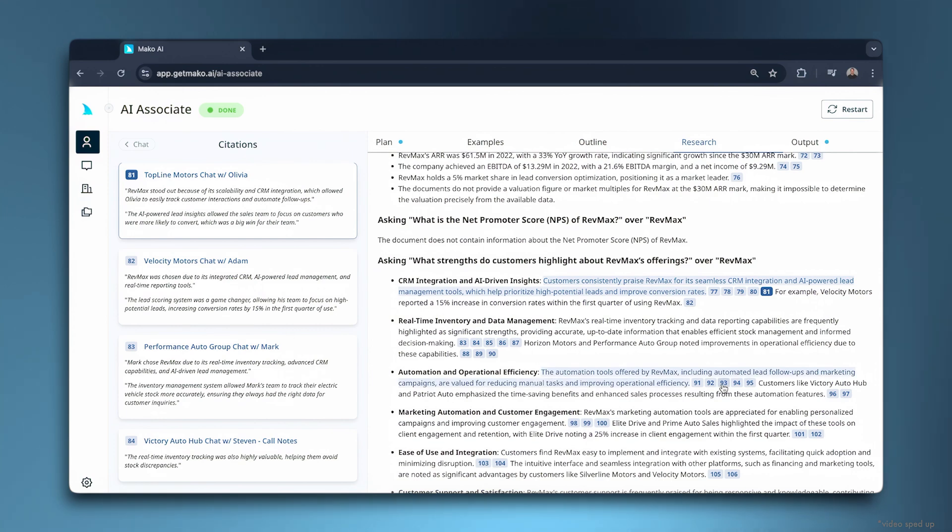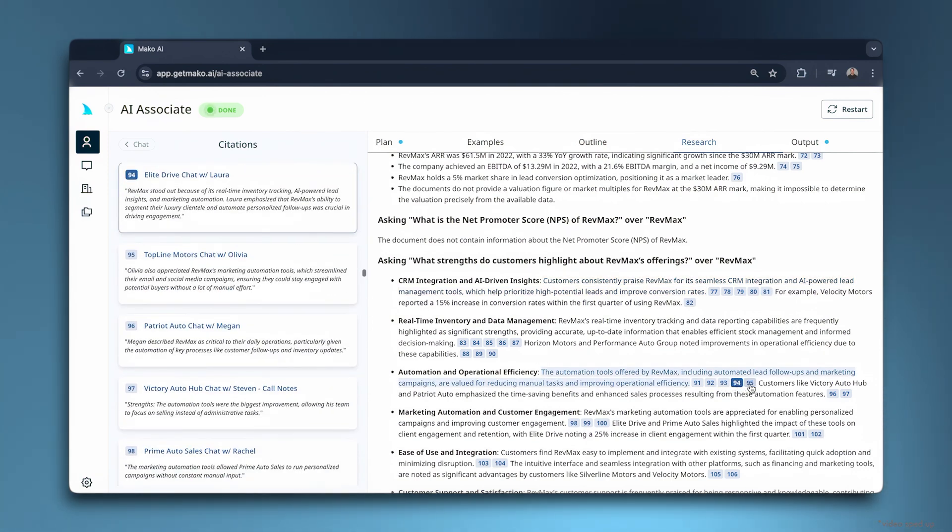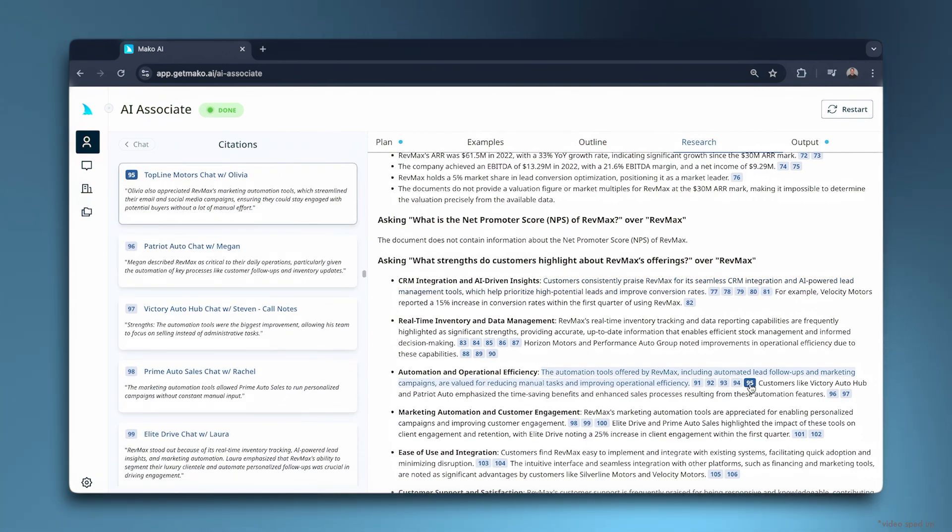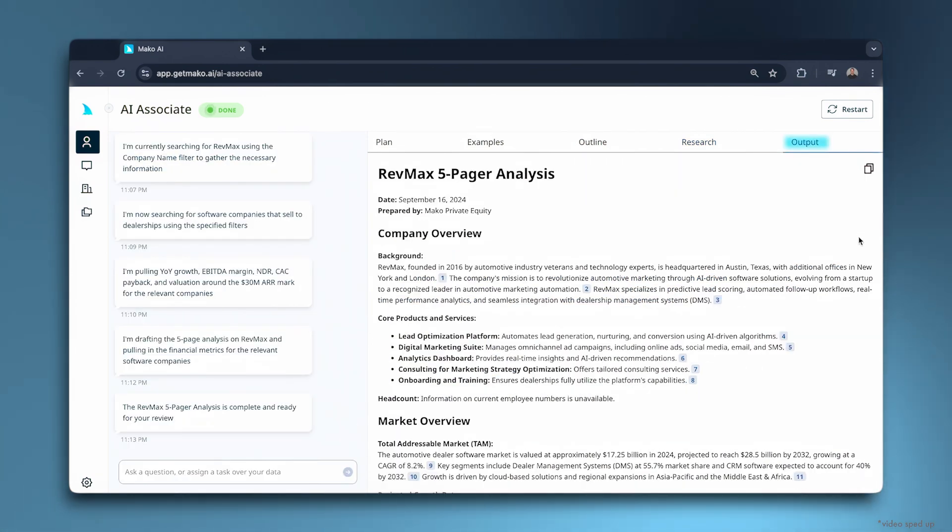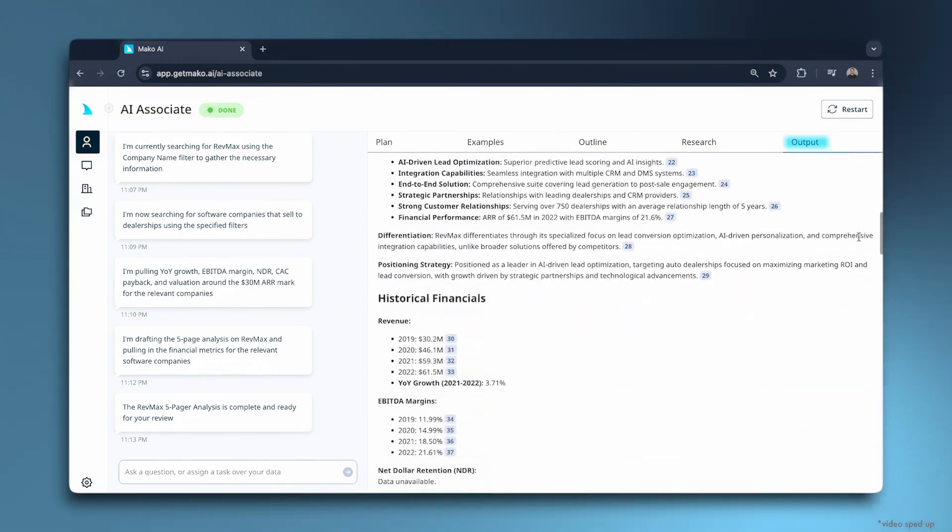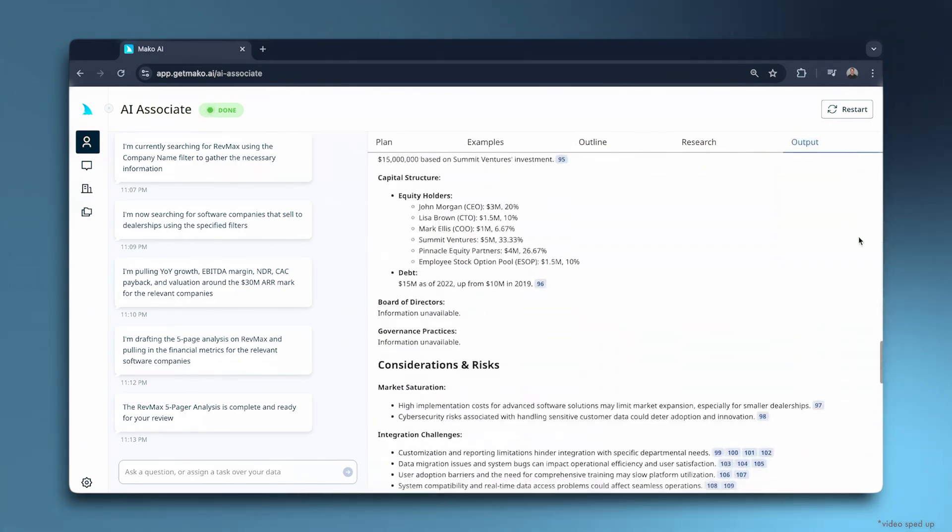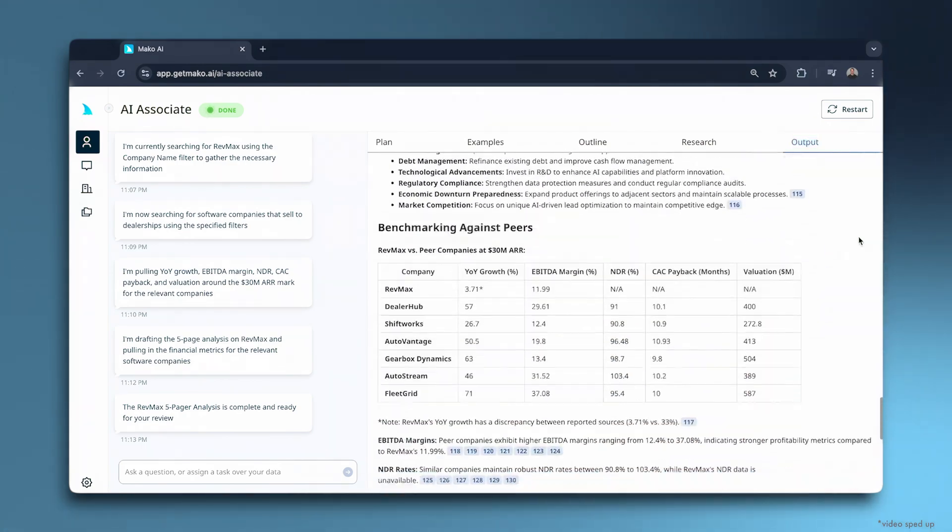It includes inline citations that link directly to the clickable underlying sources. Finally, Mako compiles all that research into polished output using the past example it found to guide format and style.